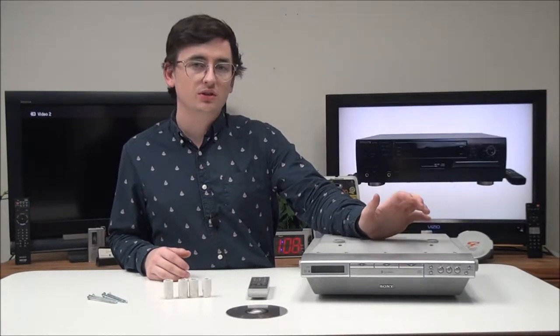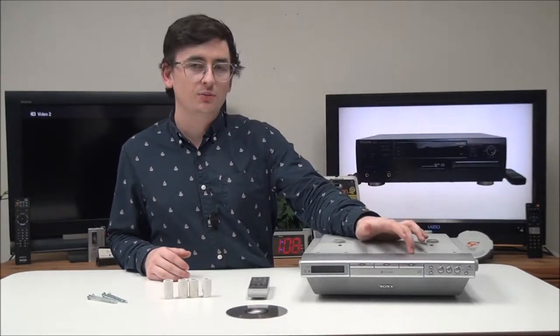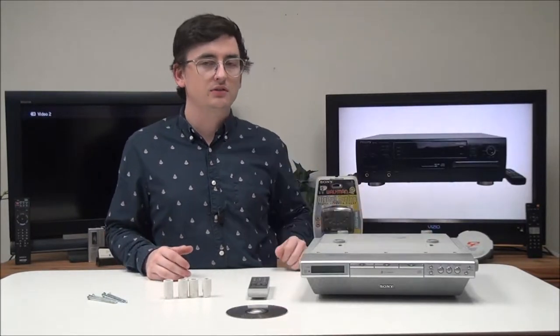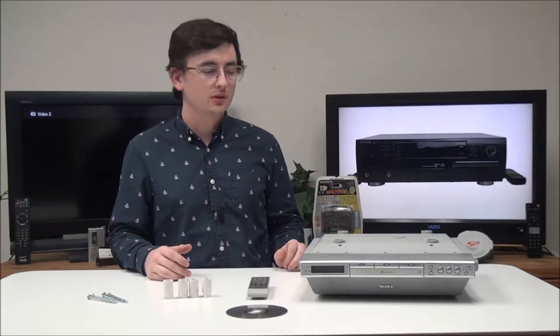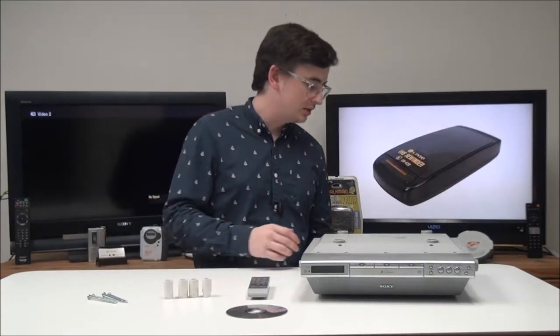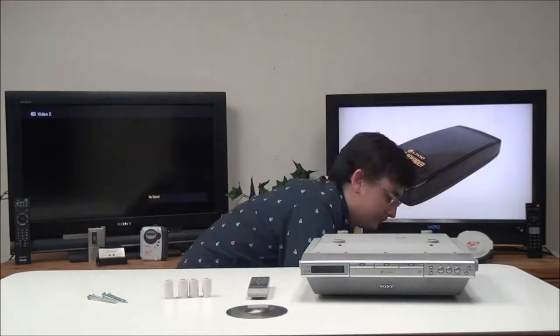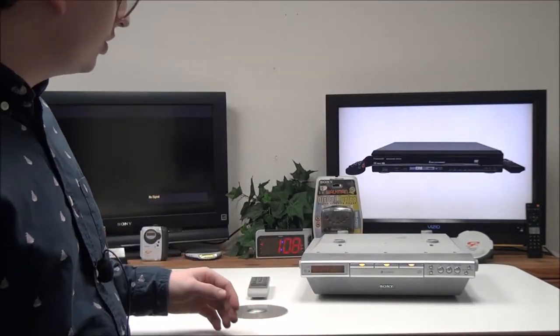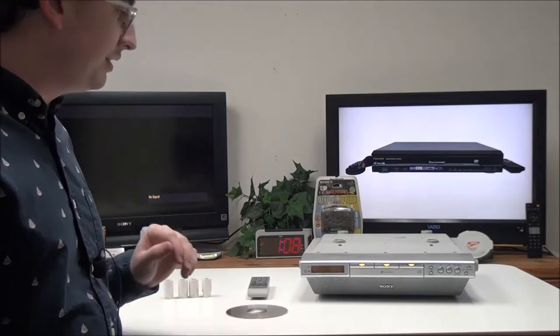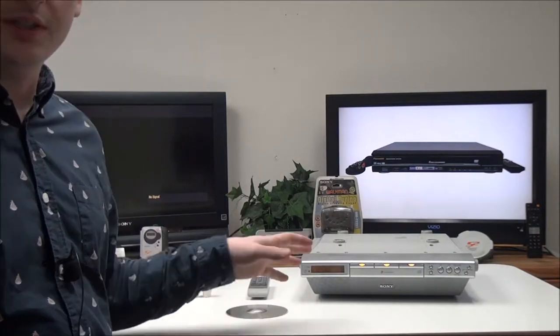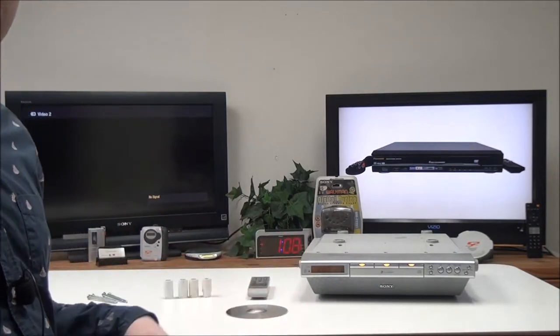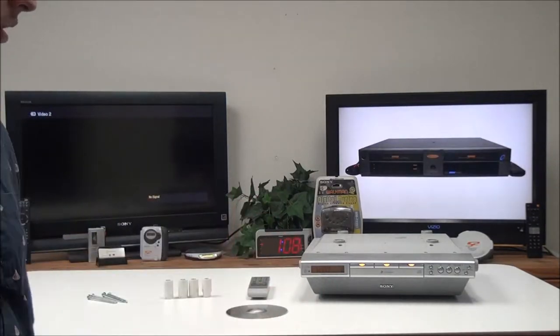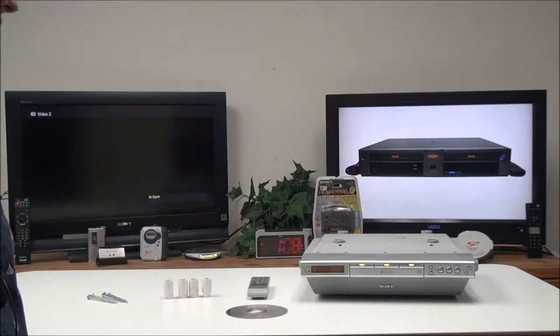Setup and installation of this is really simple. You just have to put four screws in it and plug it into the wall and you're good to go.